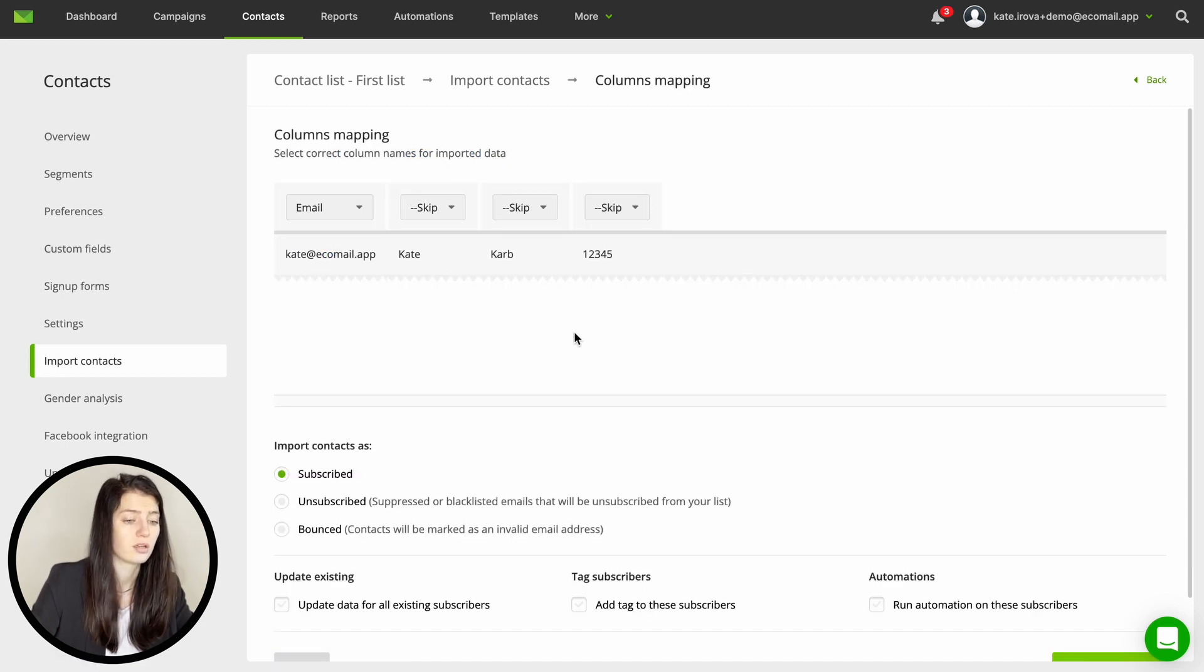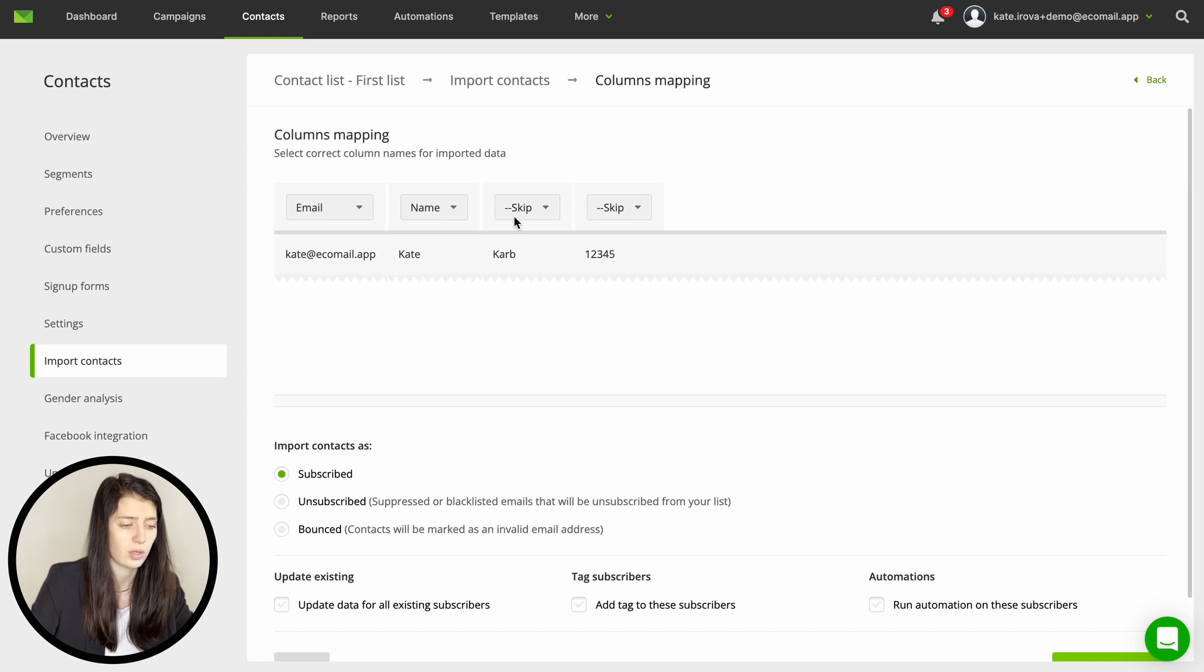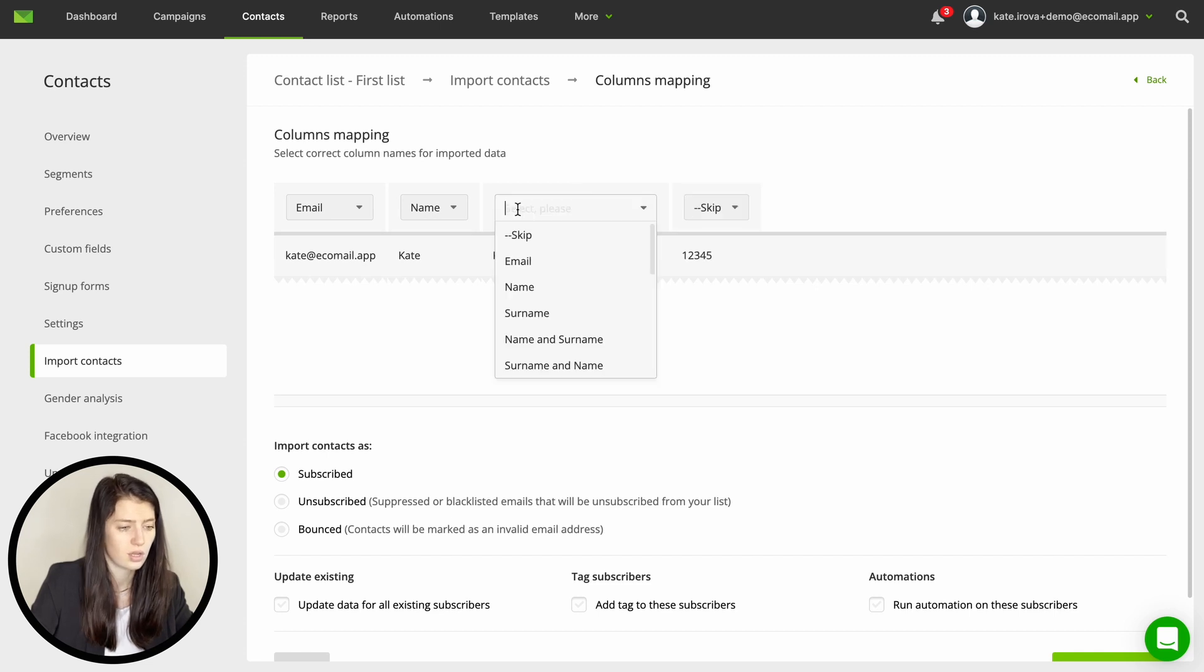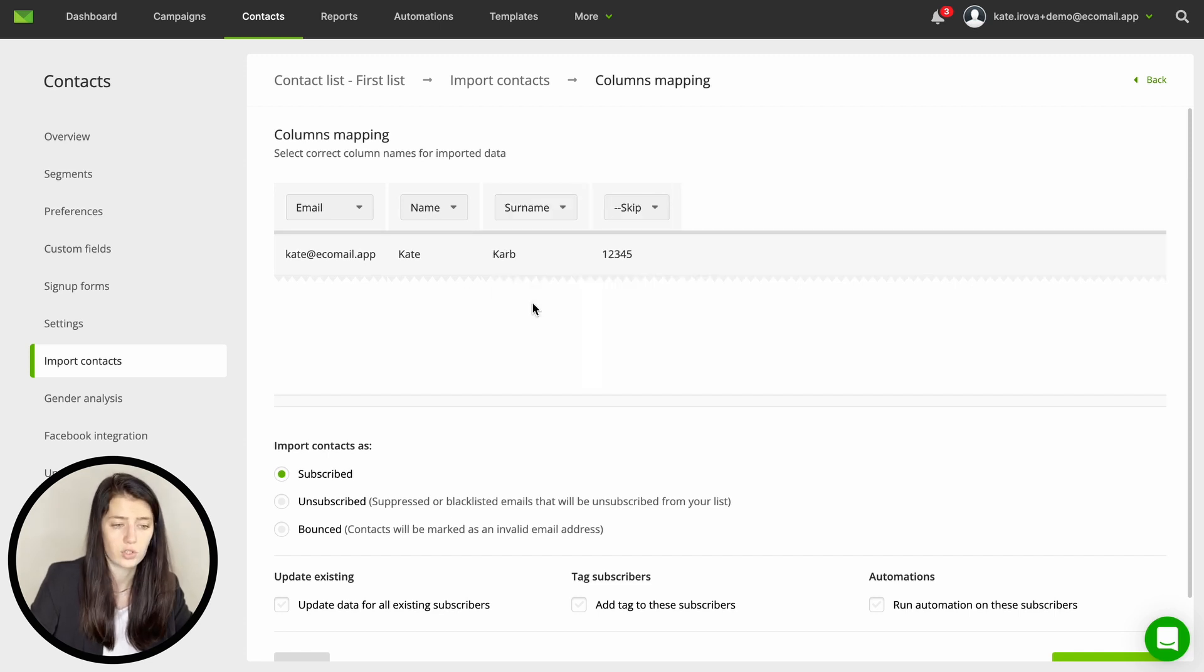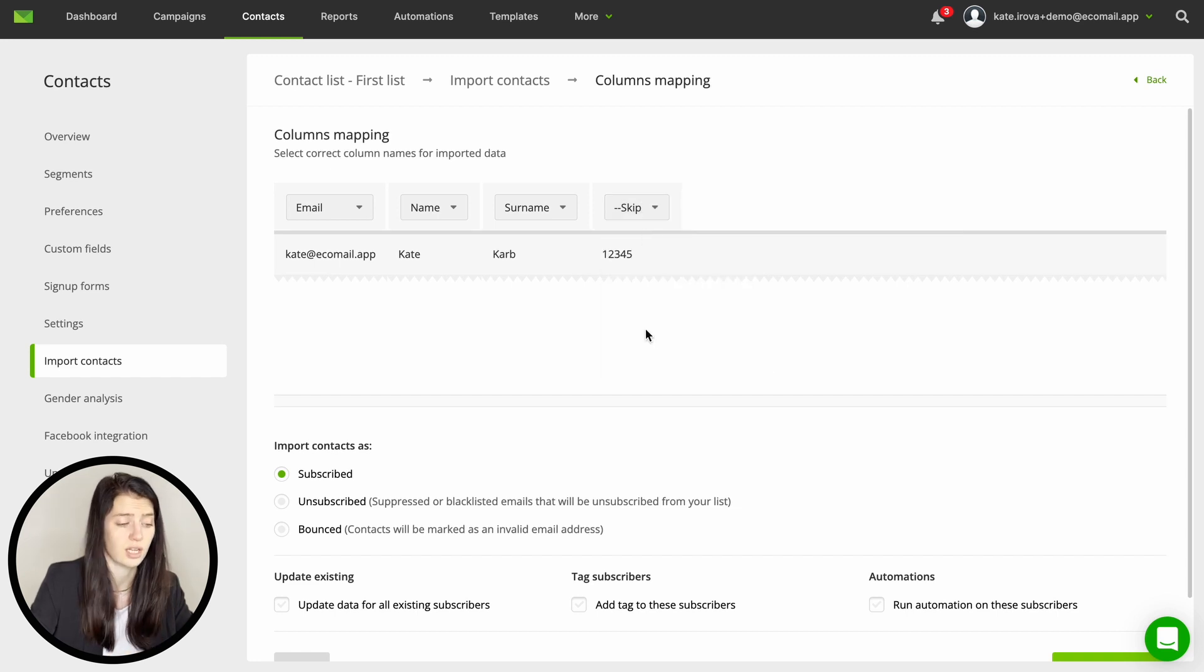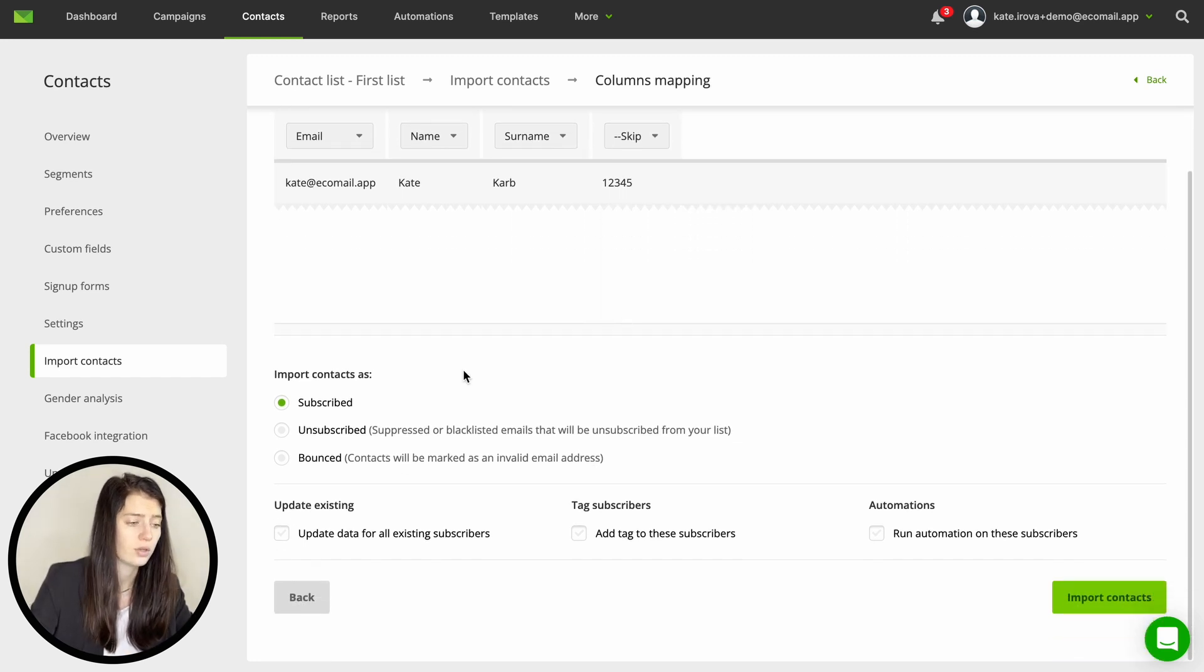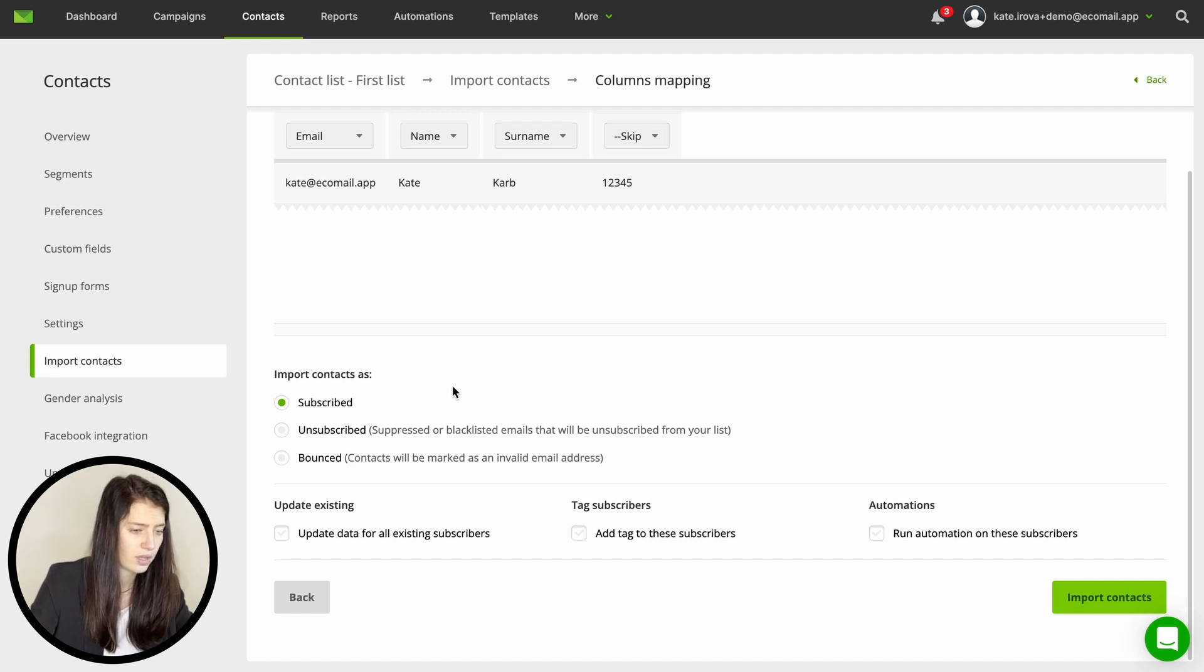Here you are picking the contact properties and determine what data you need to import or not. So check the email, name or surname and any other data you might have and want in Ecomail. After you picked all the data and given them the right category you can move on to additional setup.